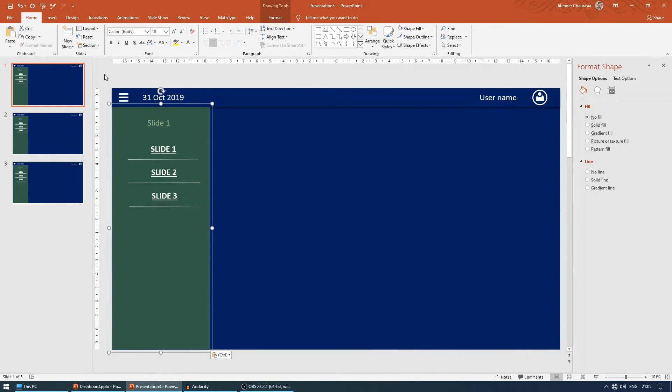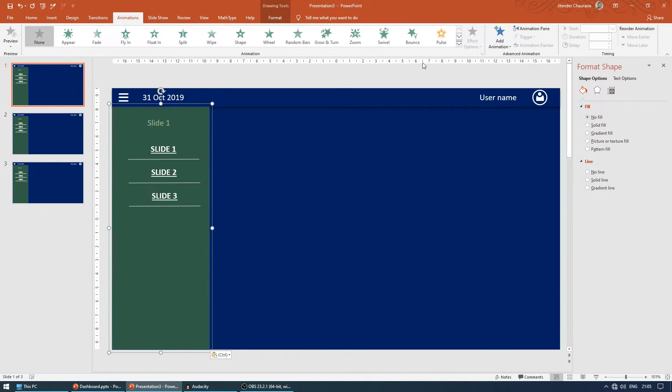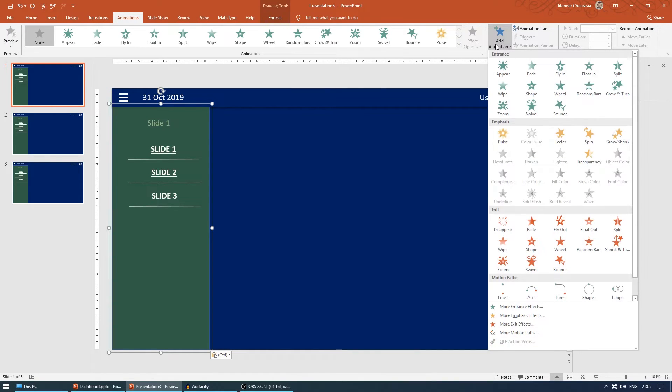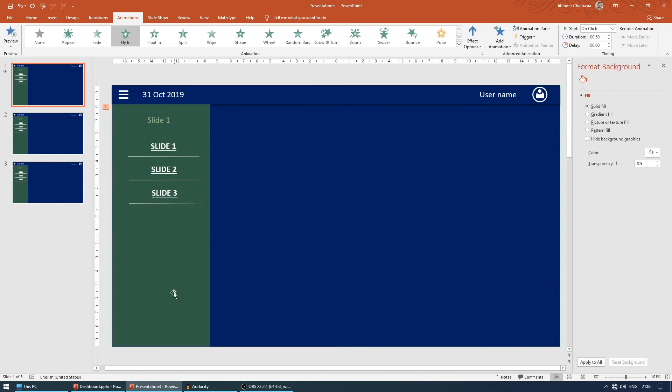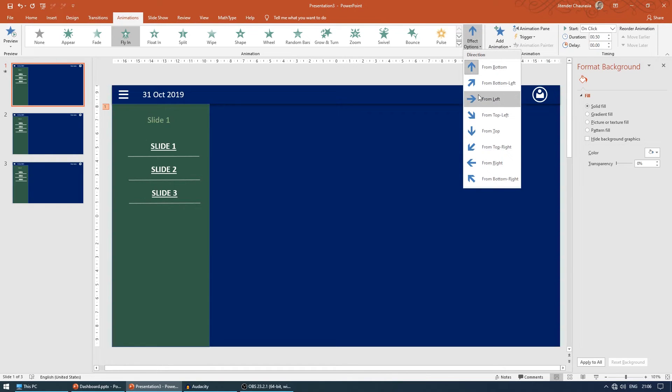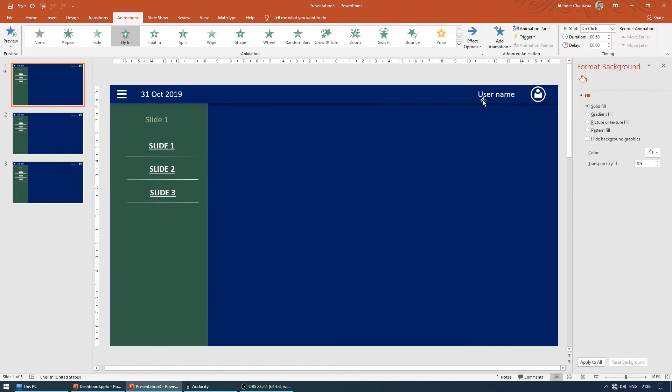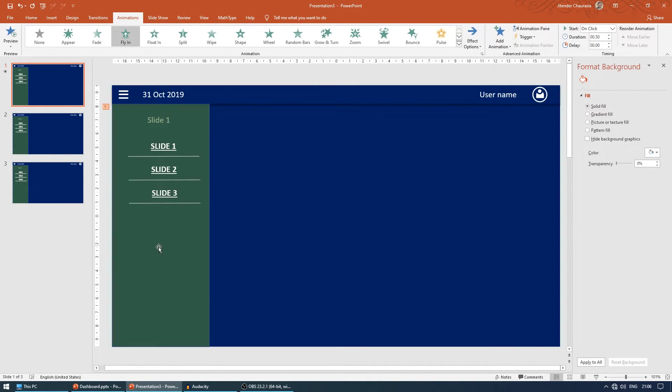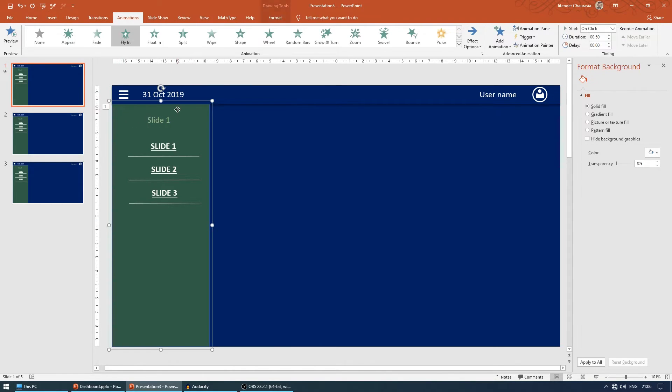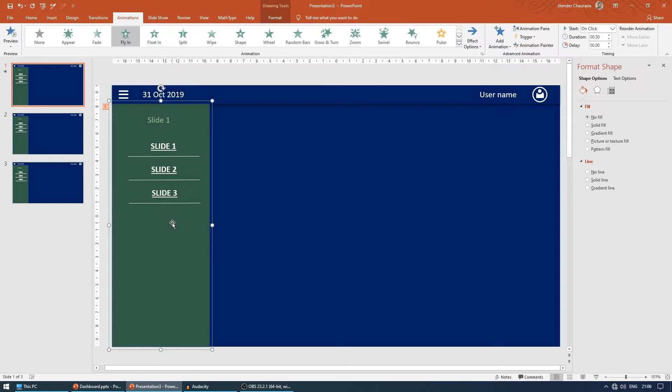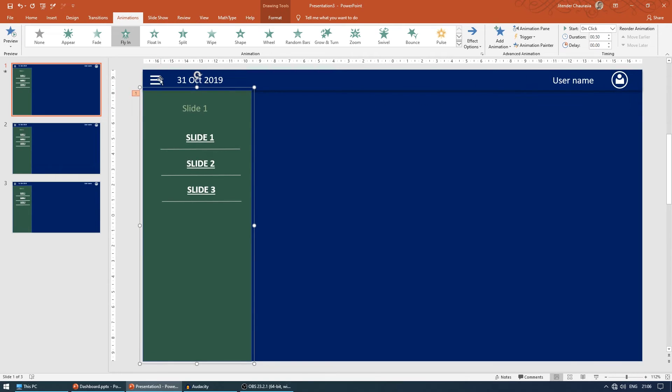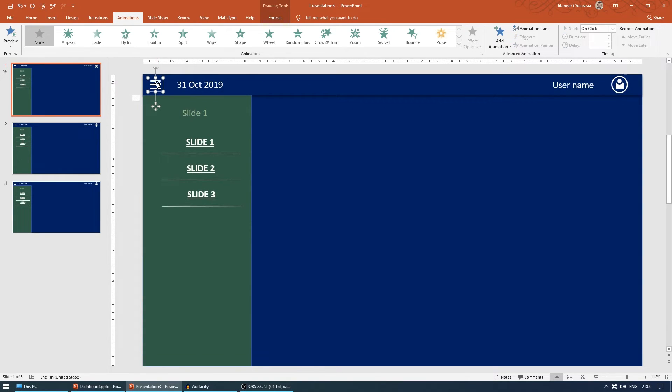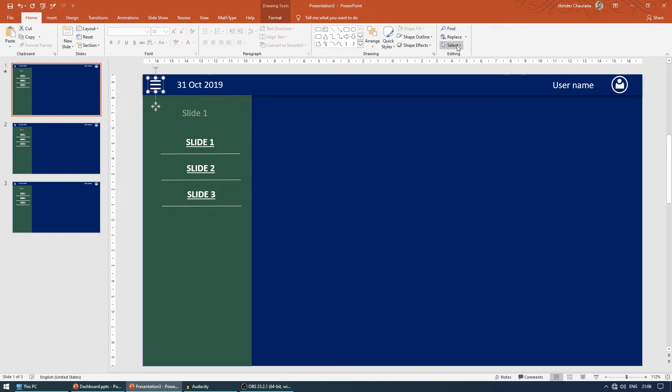Now we're going to see how to animate this. Come to the animation tab and click add animation. I want it to come this way so it gives an animation effect, so I'll say fly in. I don't want it to come from down to up, I want it to come from left. But I want only this to animate when I click here, so I select this group.